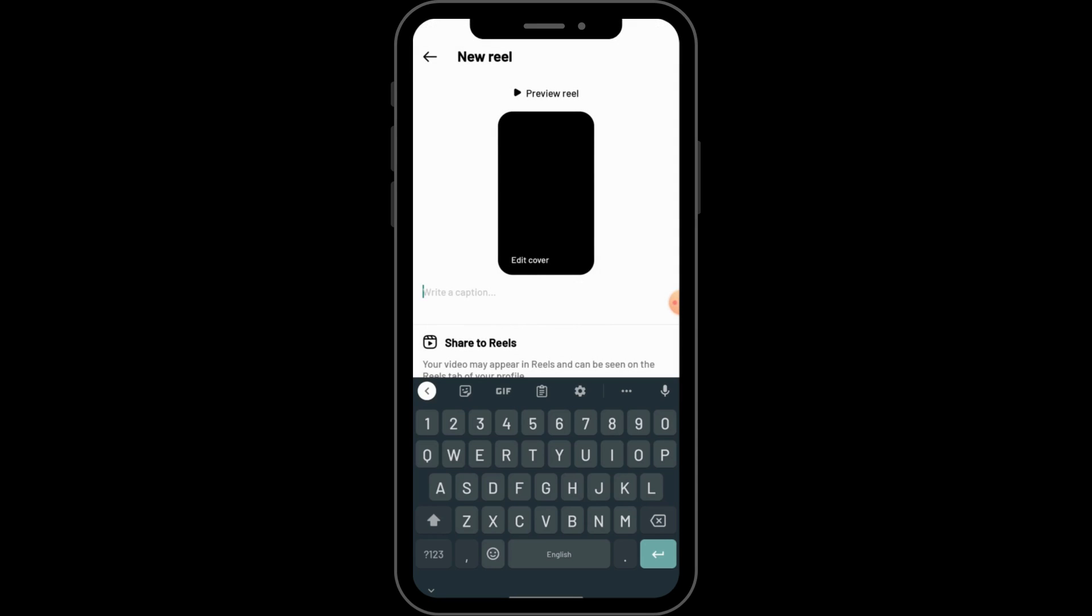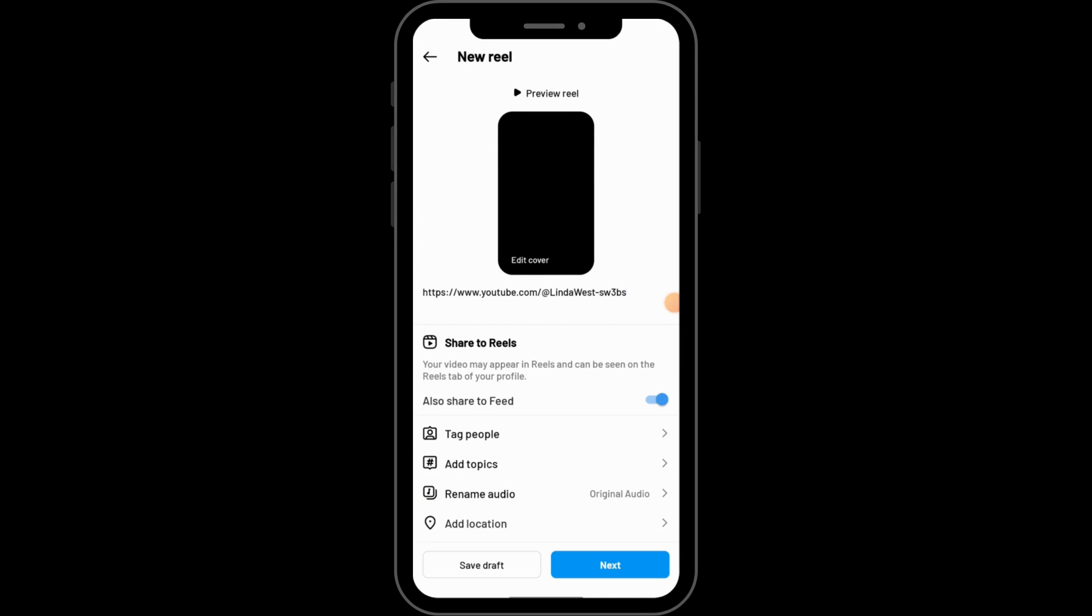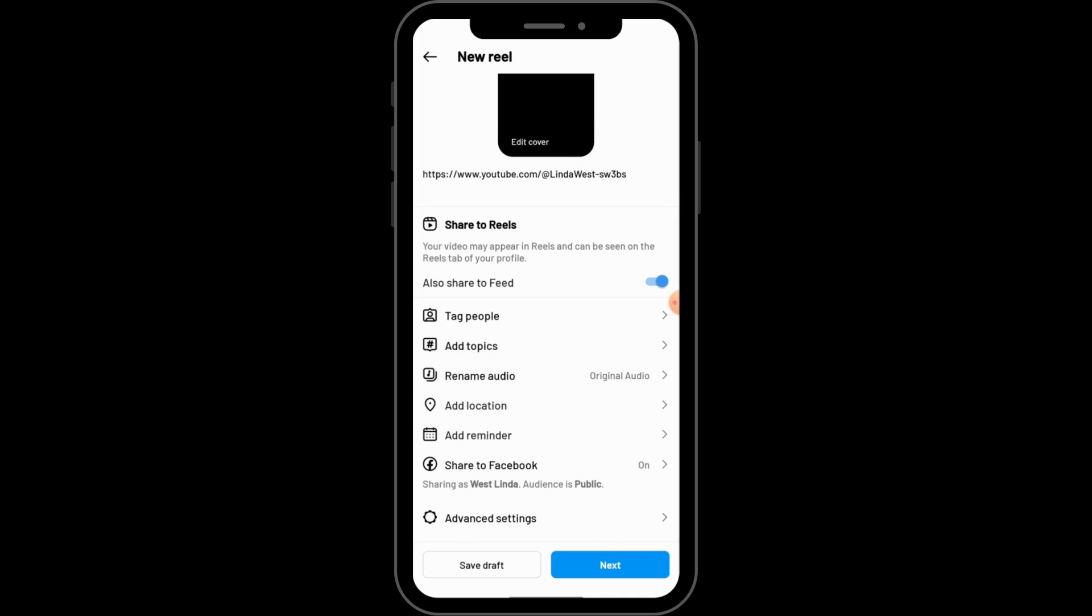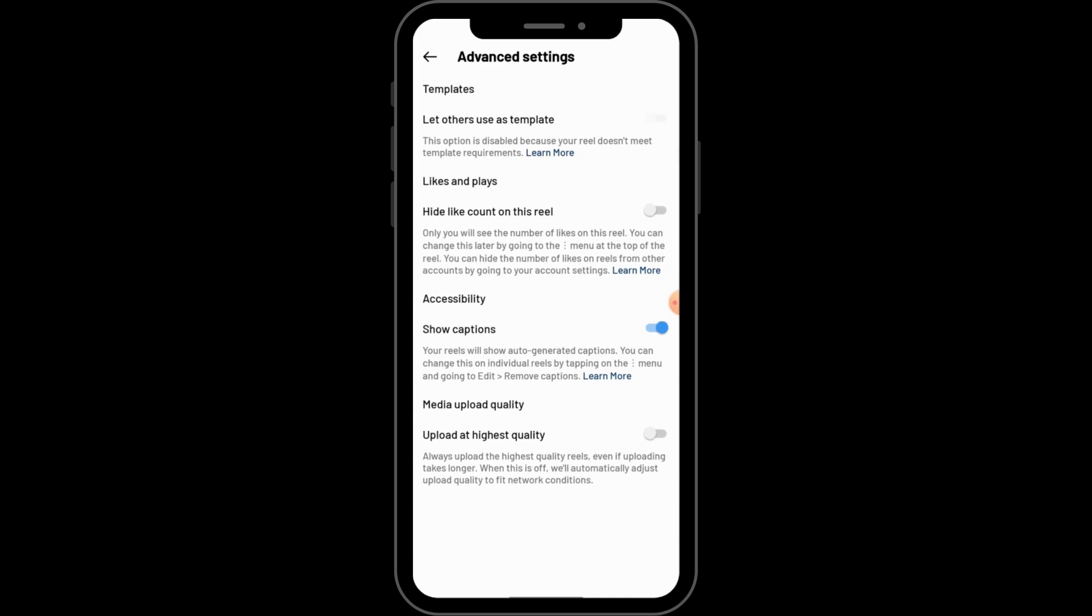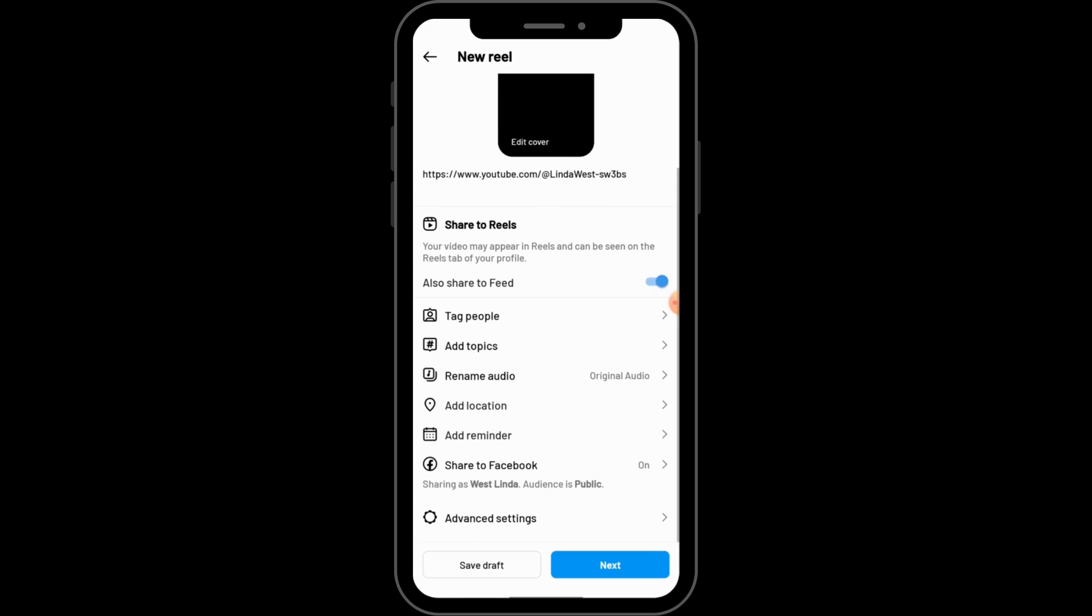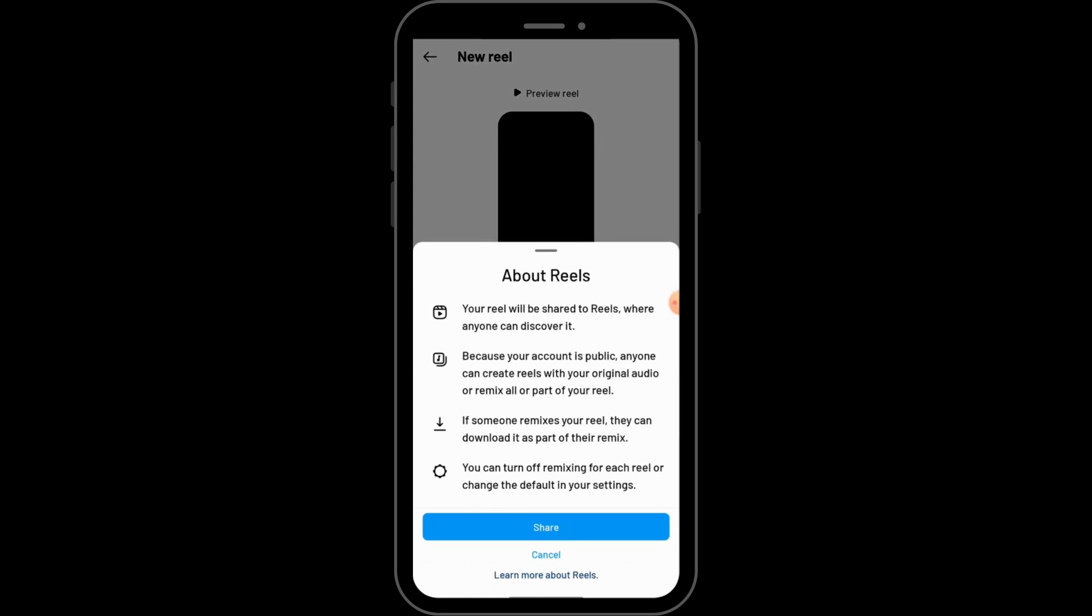Under the caption you can paste that link here. If you scroll down you will have advanced settings. From here you can hide your count on this reel and you can also upload in highest quality. After having all of these settings you can tap on next and you can share.